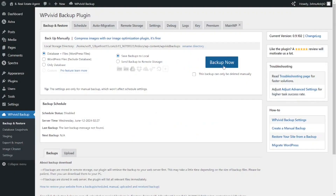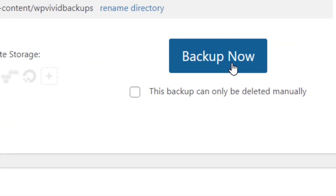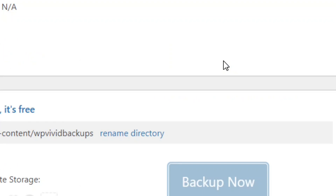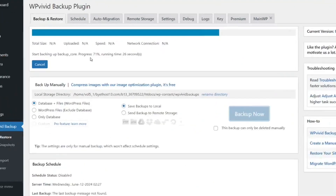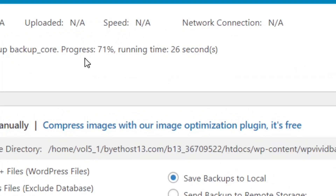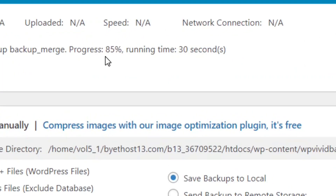Once those options are checked, click on Backup Now. When you click on it, it will begin to backup — just sit back and relax as you can see the progress running.